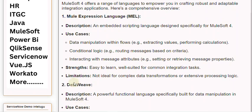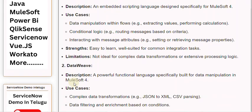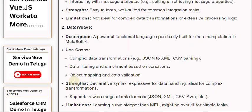2. DataWeave. Description: A powerful functional language specifically built for data manipulation in MuleSoft 4. Use cases include complex data transformations such as JSON to XML and CSV parsing, data filtering and enrichment based on conditions, object mapping and data validation. Strengths: Expressive for data handling, ideal for complex transformations.